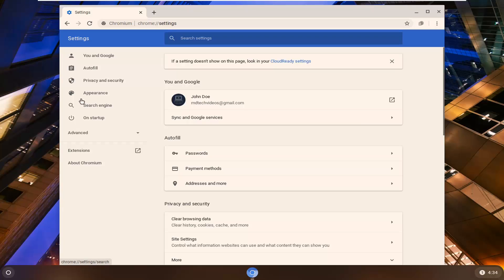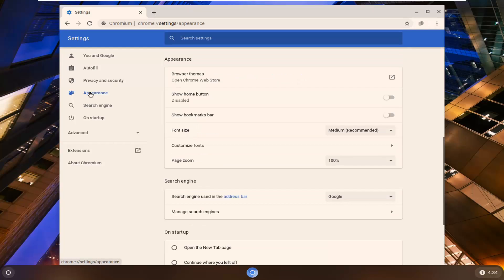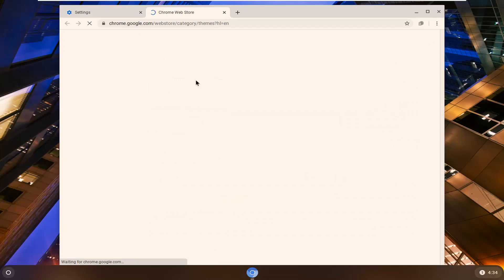On the left side, left-click on Appearance. And now where it says Browser Themes, go ahead and left-click on that.